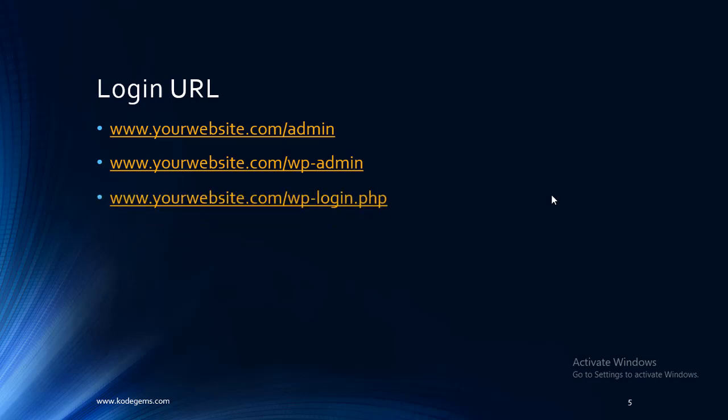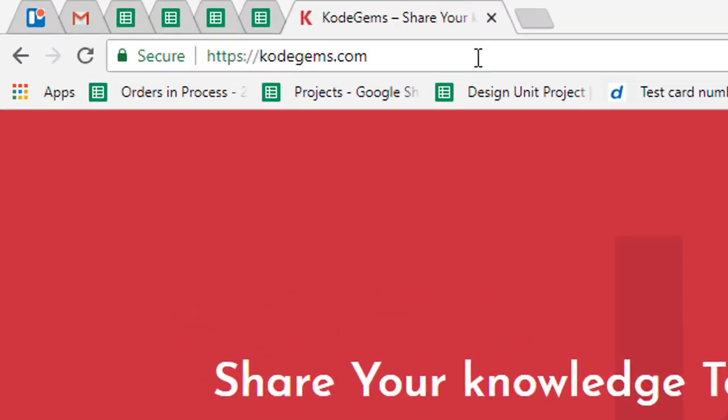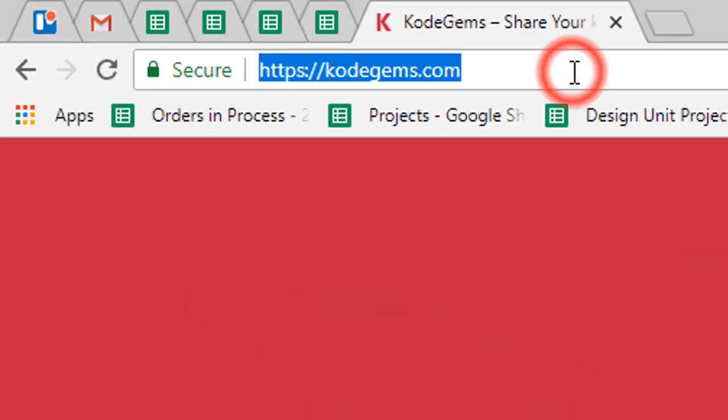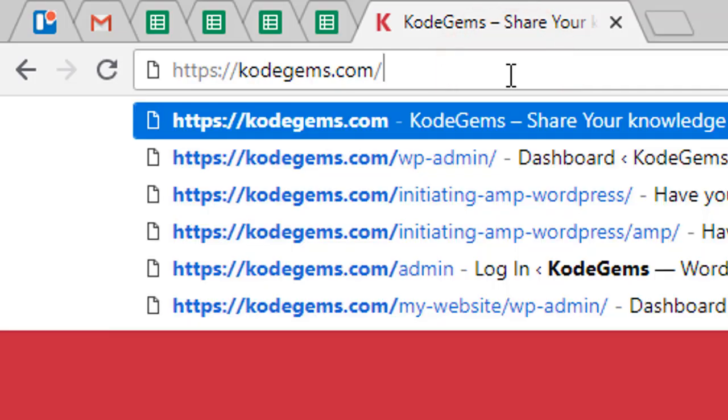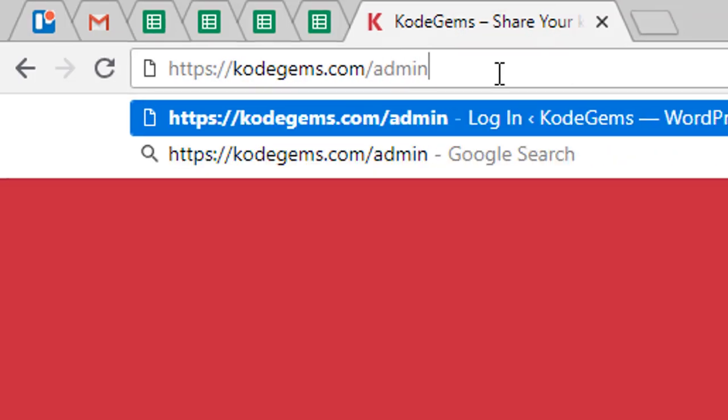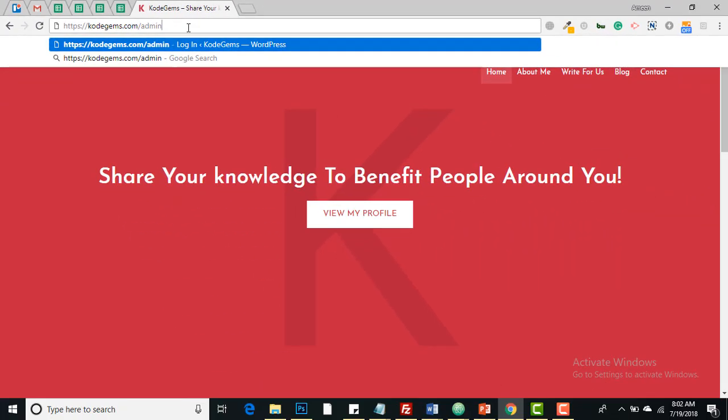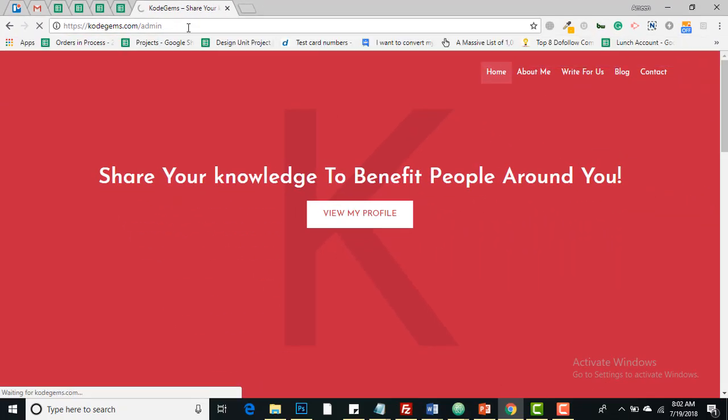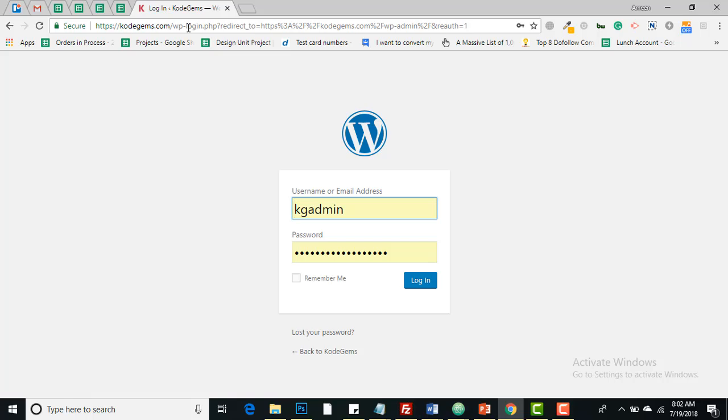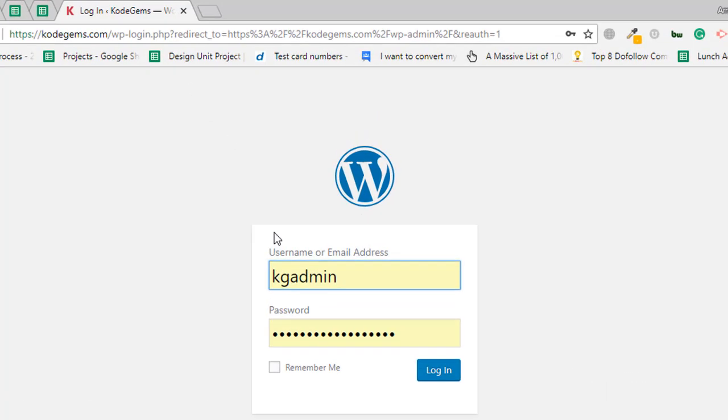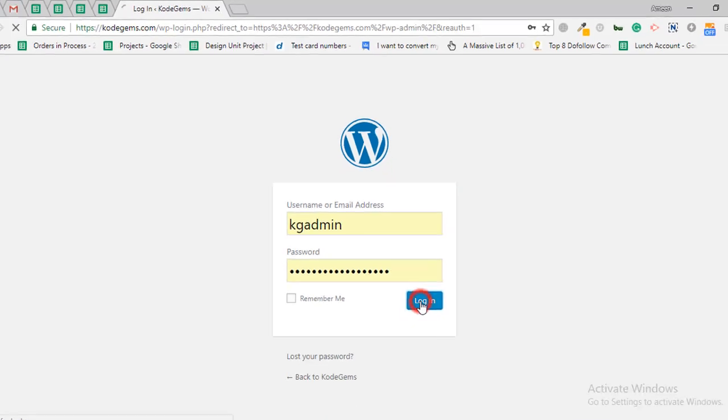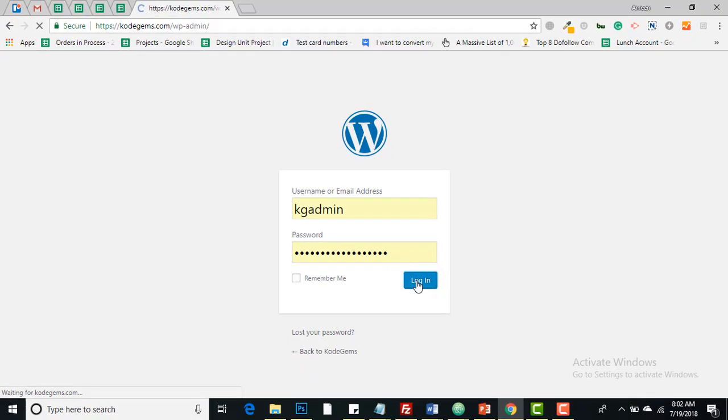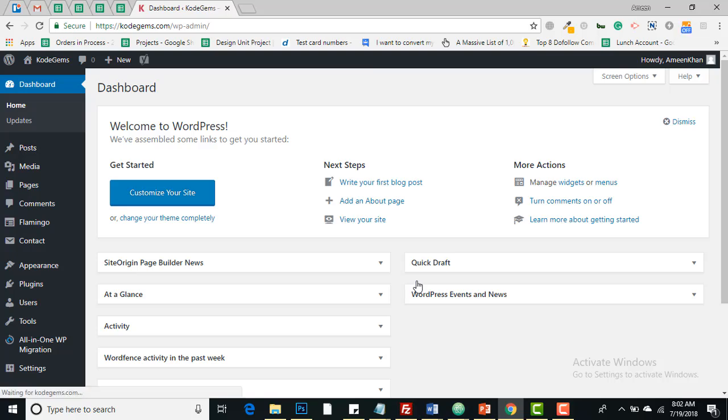Now login into your WordPress website. This is my domain and I will write /admin, enter. These are my login details, this is my username and this is my password. Hit login.